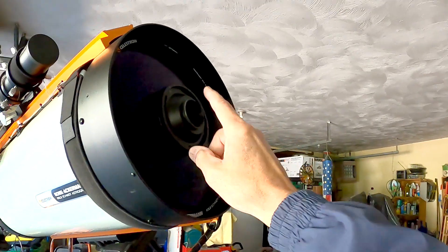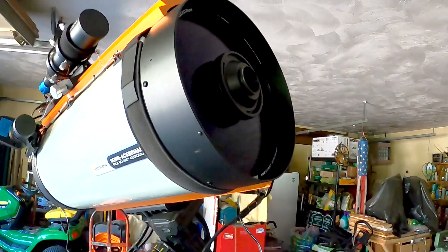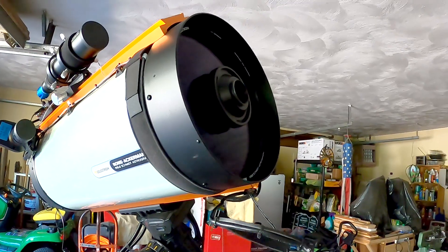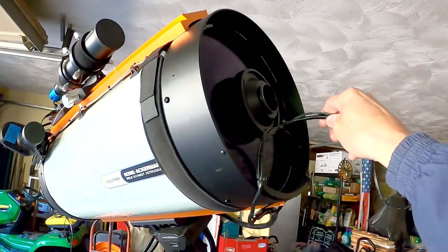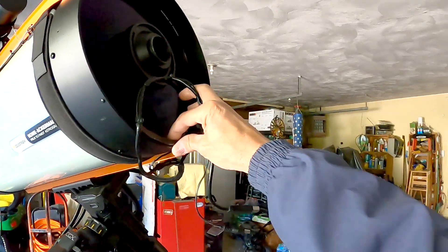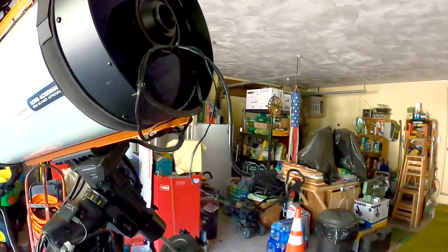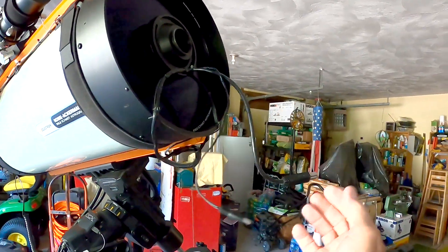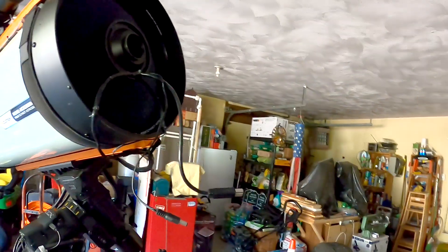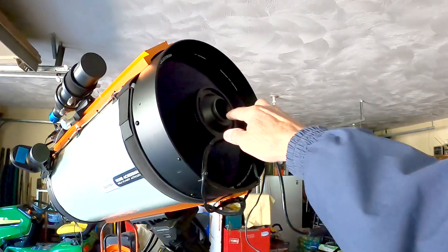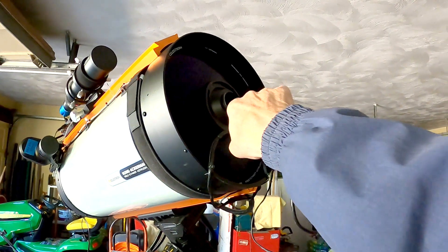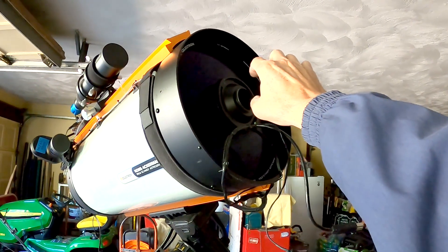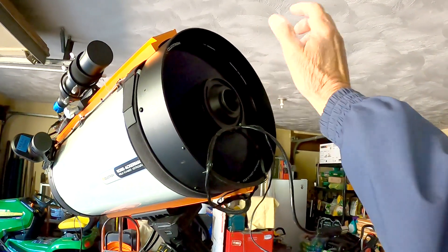So I have two setups. This is my Mallincam setup. So when I run a Mallincam camera, I use this cable right here. So that's the USB 3 and the power to the camera. I have a 20mm spacer, 48 threads, then a Starzona filter slider, and then the camera.